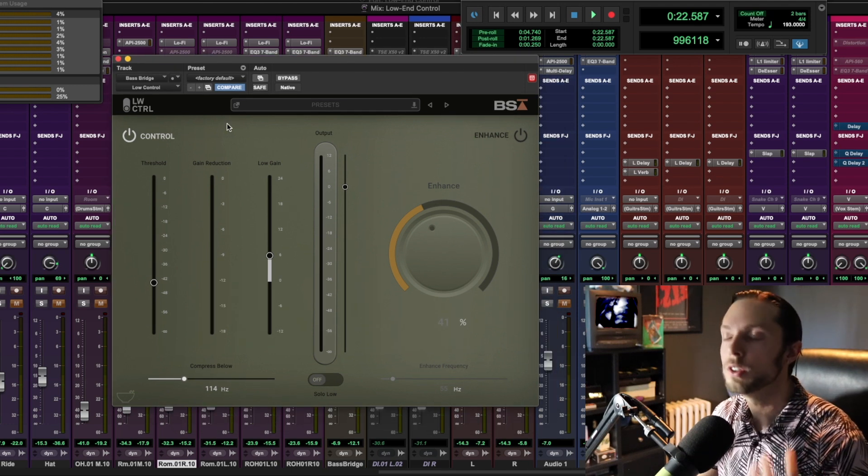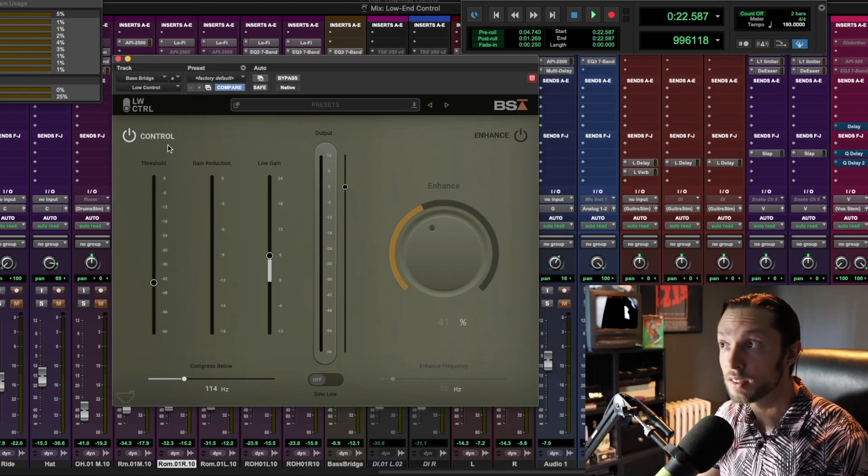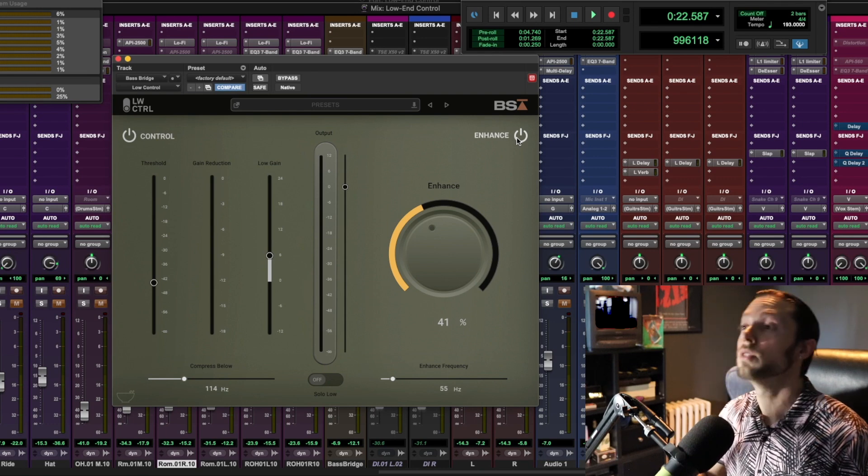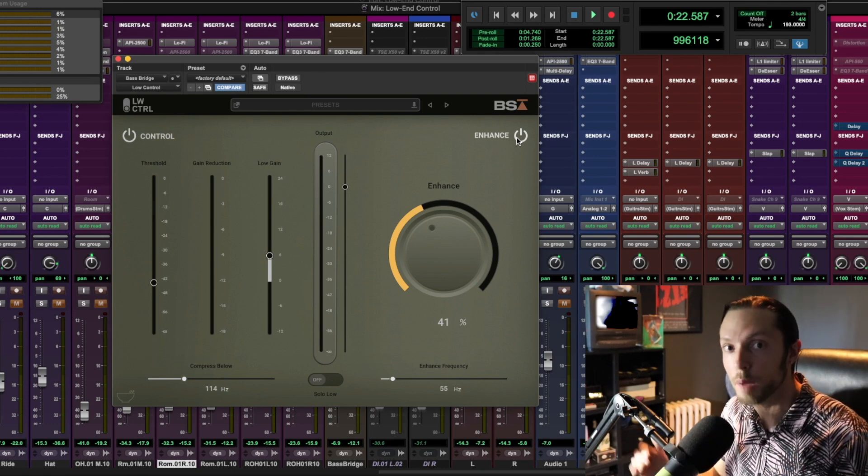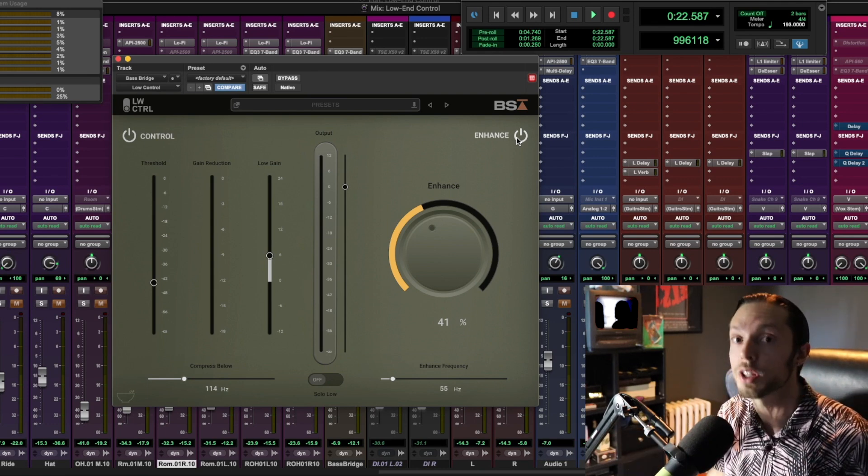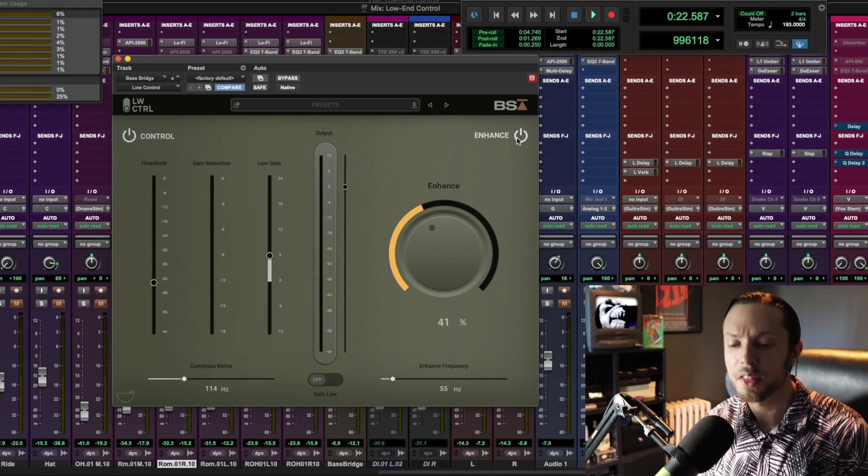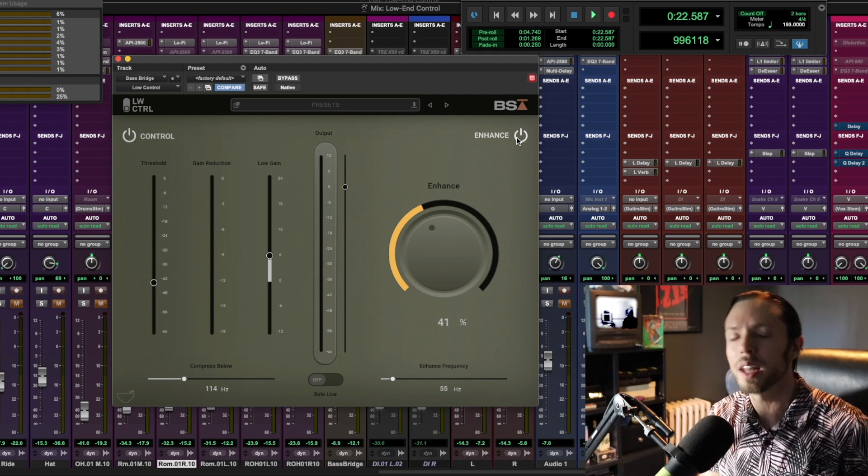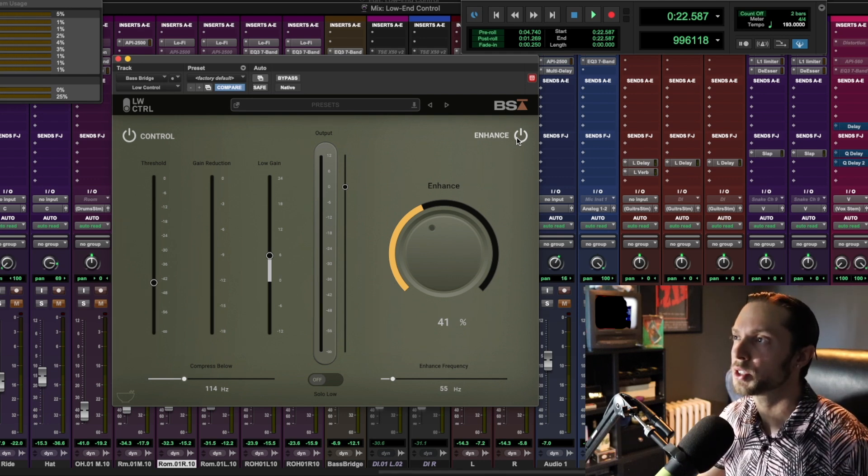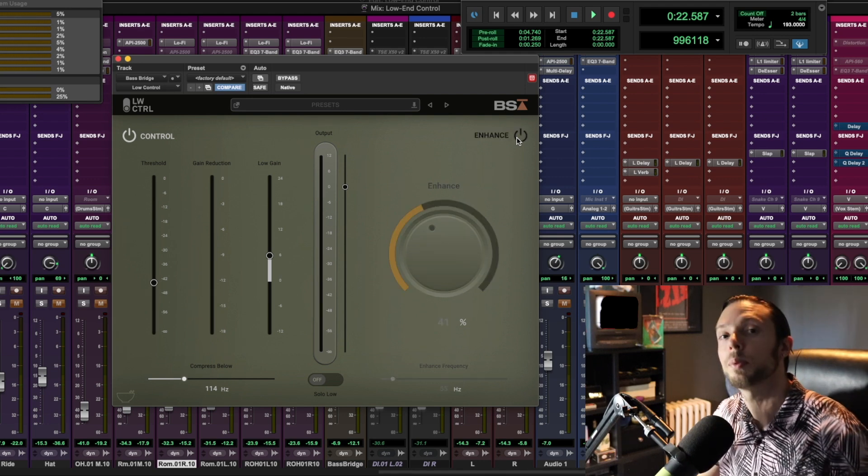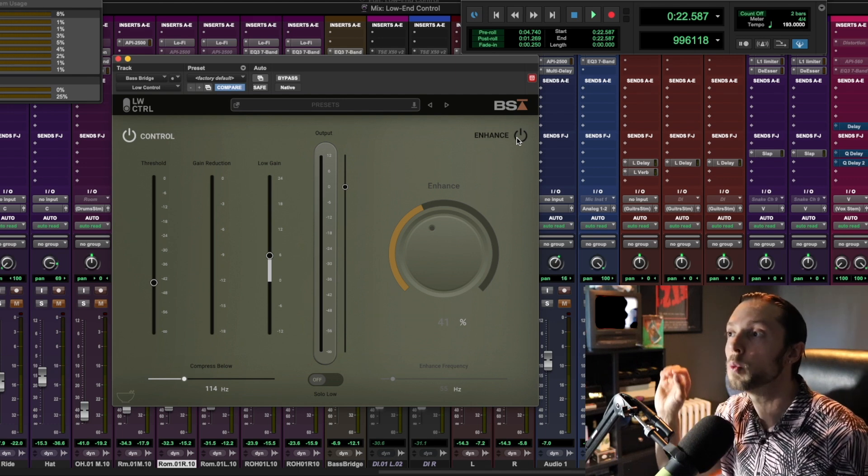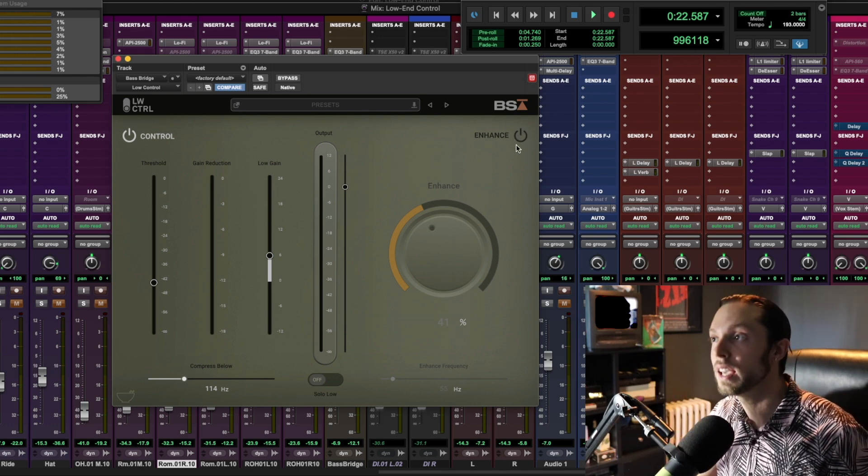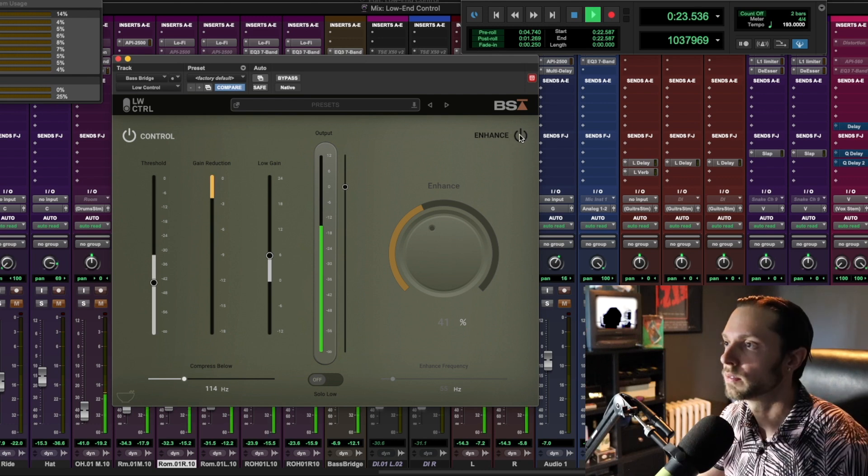As awesome and useful as the Control section is, the Enhance section is really what took this bass sound over the top and just helped generate that extra punch that I was really looking for, but I felt that the Sans Amp pedal that we used in the studio just may have been lacking a little. Take a close listen—I'm just going to bypass this once more and then I'll play the audio back. Pay close attention to what the bass sounds like once I engage the Enhance module within the plugin.